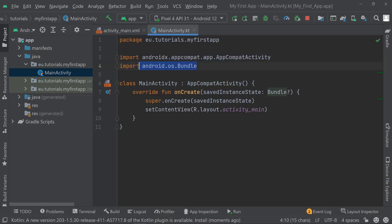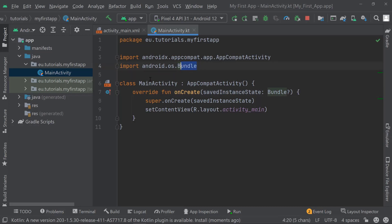The same goes for this Bundle here — you can see savedInstanceBundle. We're using this Bundle code in our class MainActivity as well, so that's why we have these imports. We're going to add more imports later on, which will allow us to use different kinds of code and functionality, which is very powerful.